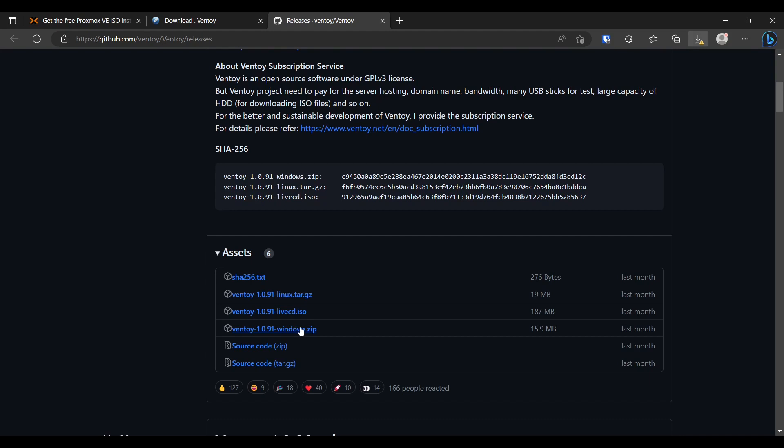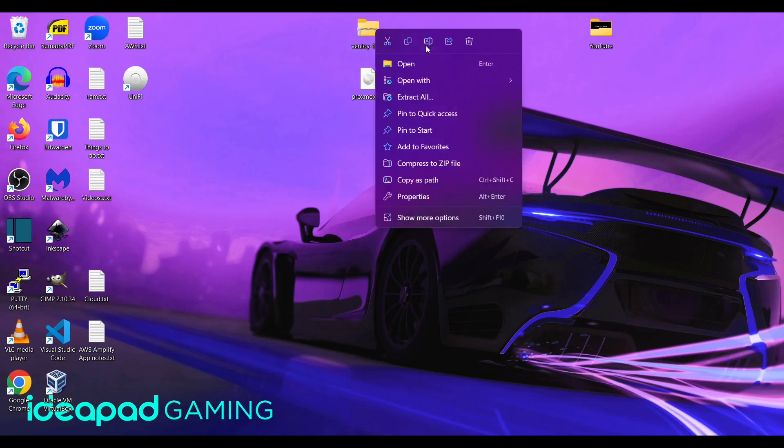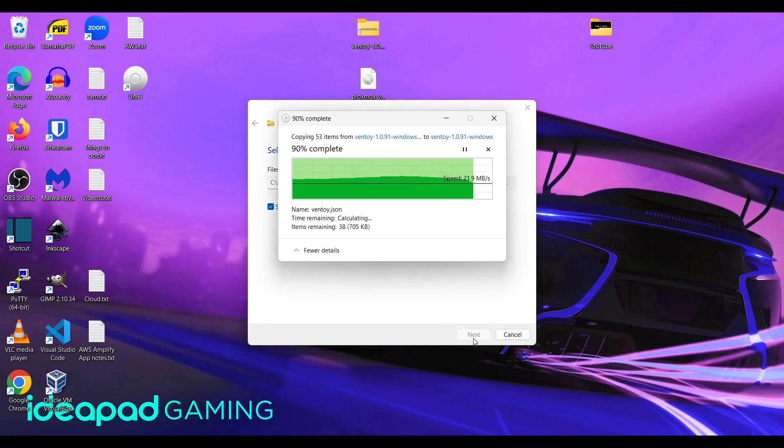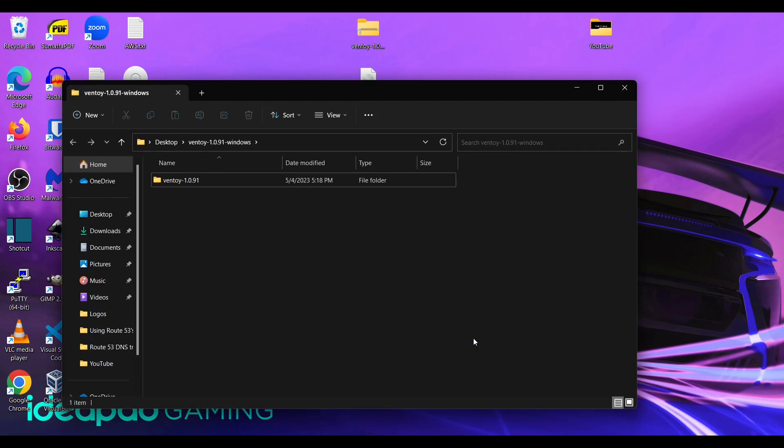All right so now I'll show you how to add everything. And as you see I've just pulled the Ventoy and Proxmox downloads to my desktop. So first we're going to unzip this. And I'll also while that's going go ahead and plug in my USB drive.